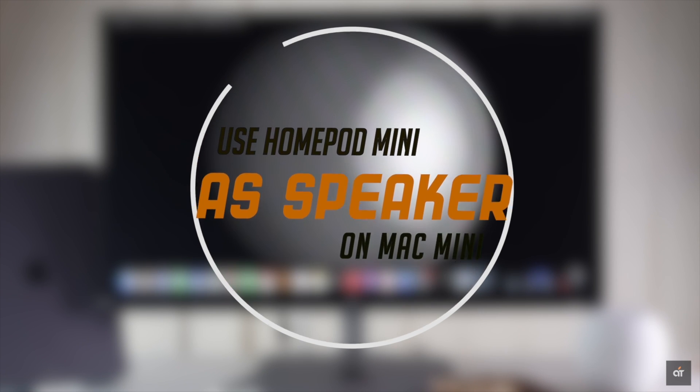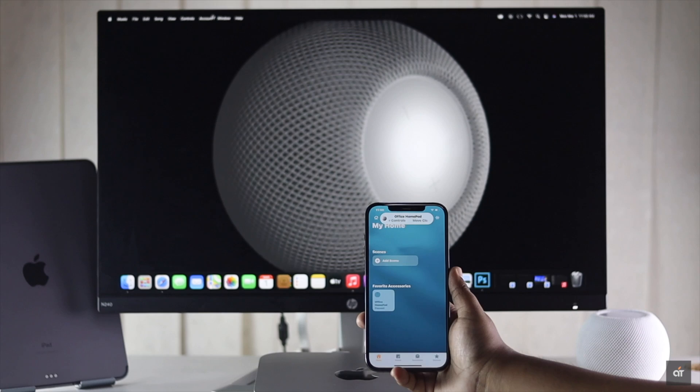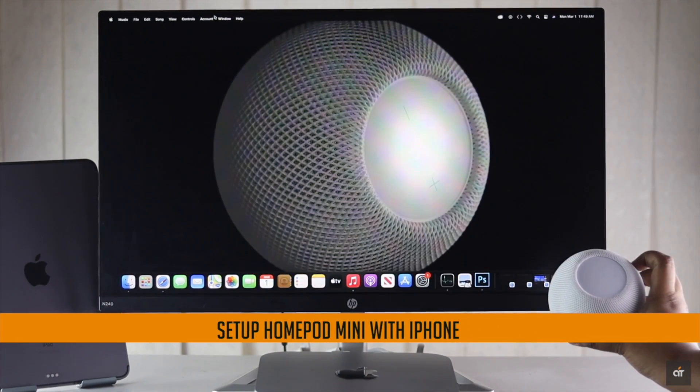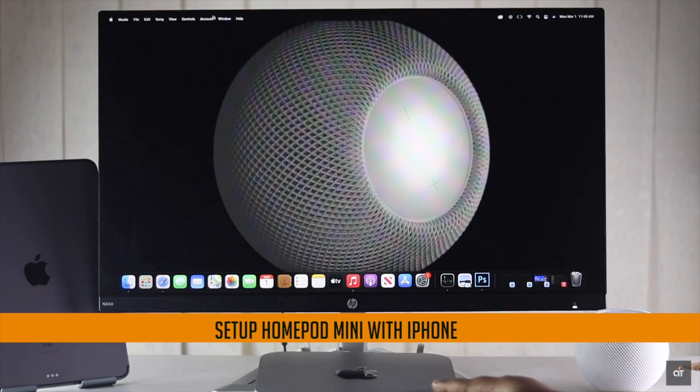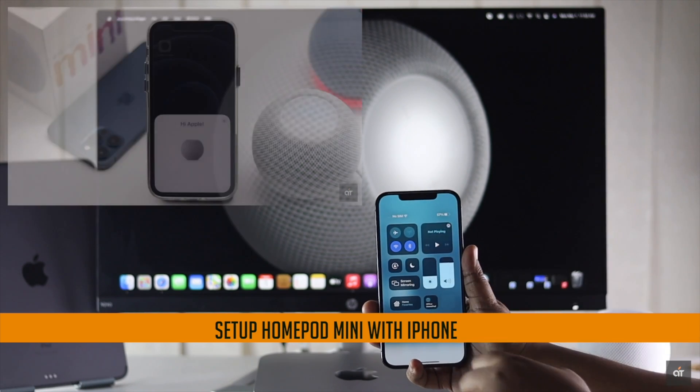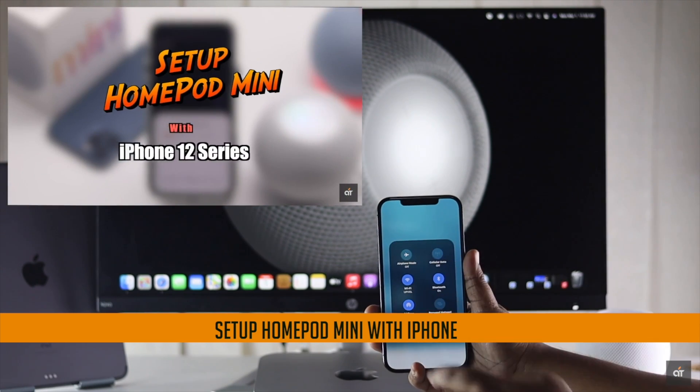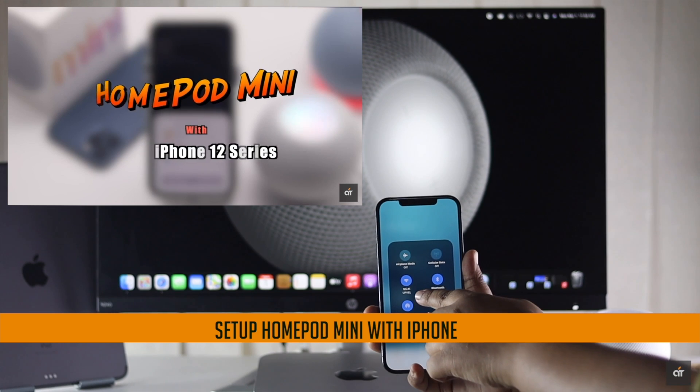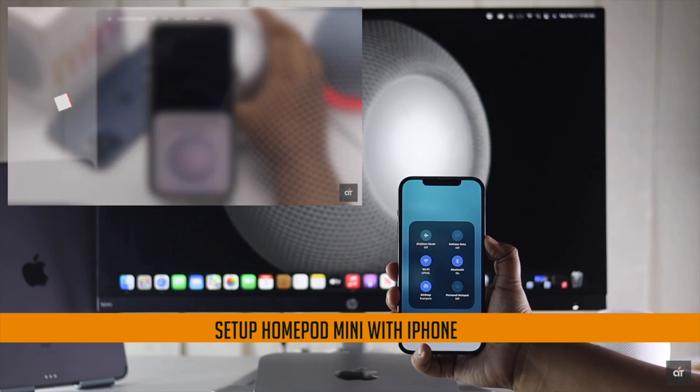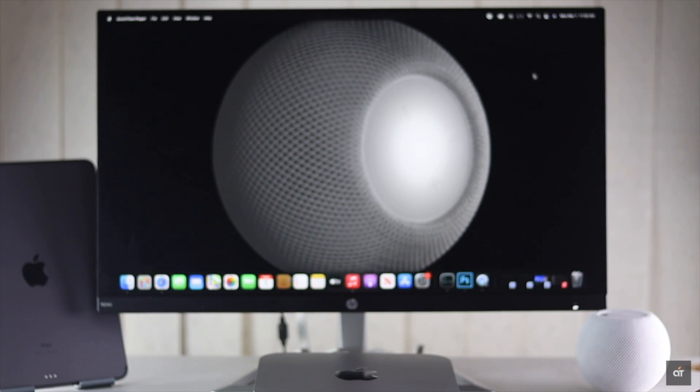Before we start, you have to keep in mind you can't set up HomePod Mini with your Mac. You have to set it up with your iPhone. We have a detailed video about how you can set up your HomePod Mini with iPhone. We'll leave the link in the description you can check it out.